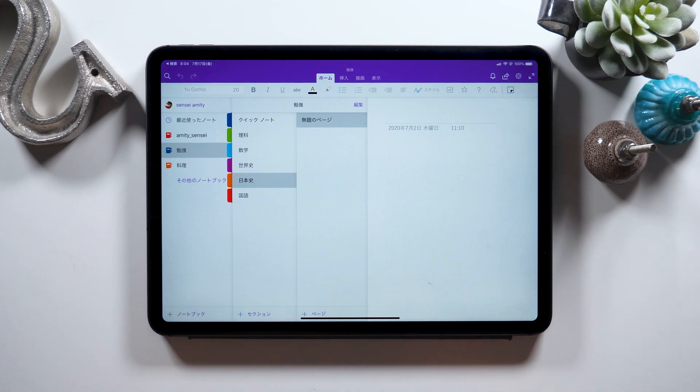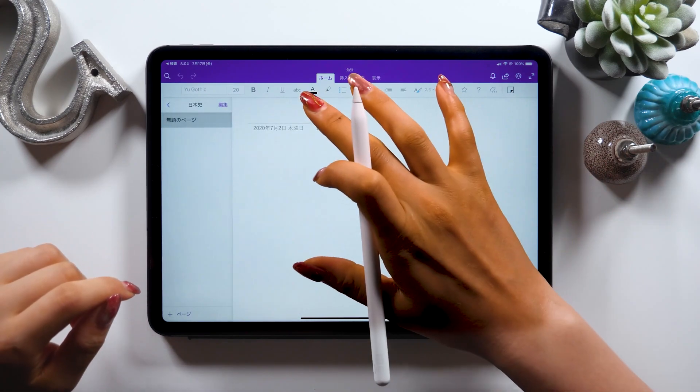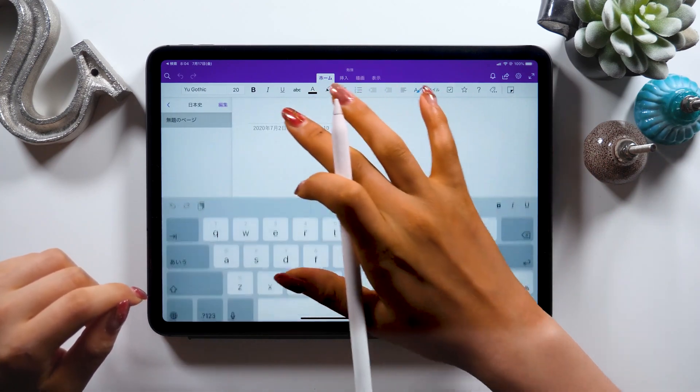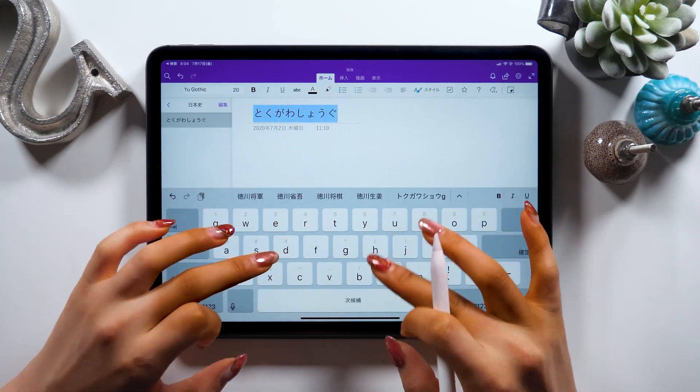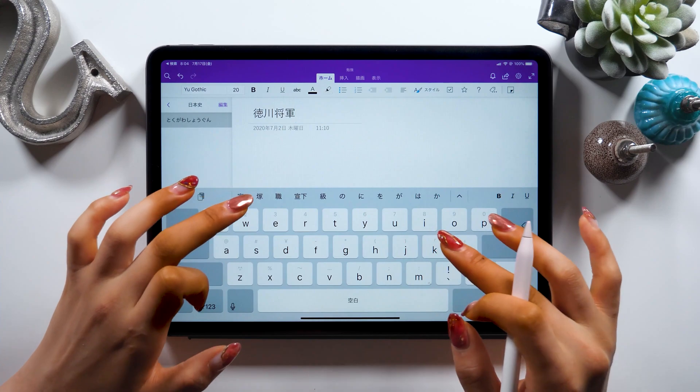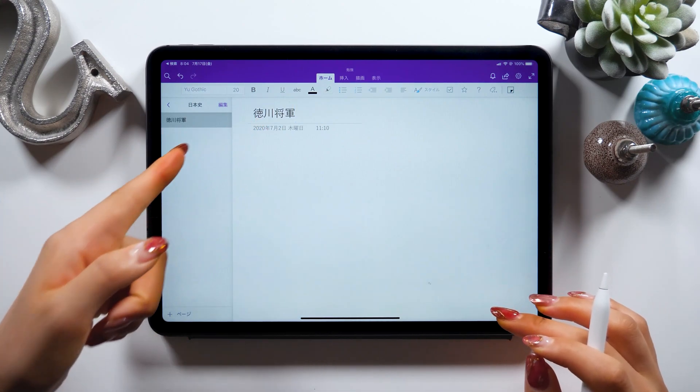Okay, once you open OneNote, create a new page first. Once you have it, type in the title. As you write a title here at the top, you'll automatically put the title also in the sidebar on the left.